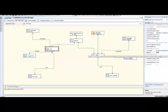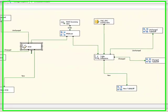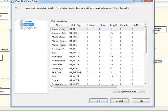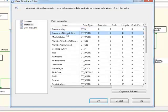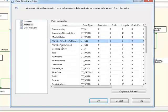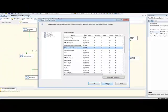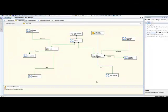But what we're actually doing is using the customer alternate key, which is the natural key of a customer, and comparing that against the incoming customer alternate key. Which, as you will see, we have defined coming out of our raw file. If we take a look at the metadata here, you'll see that we have our customer alternate key. We also have our marital status, our number of children at home, and number of cars owned. So those are the fields that are going to be compared to see if an existing row has changed or not. Okay, so that's the slowly changing dimension component.